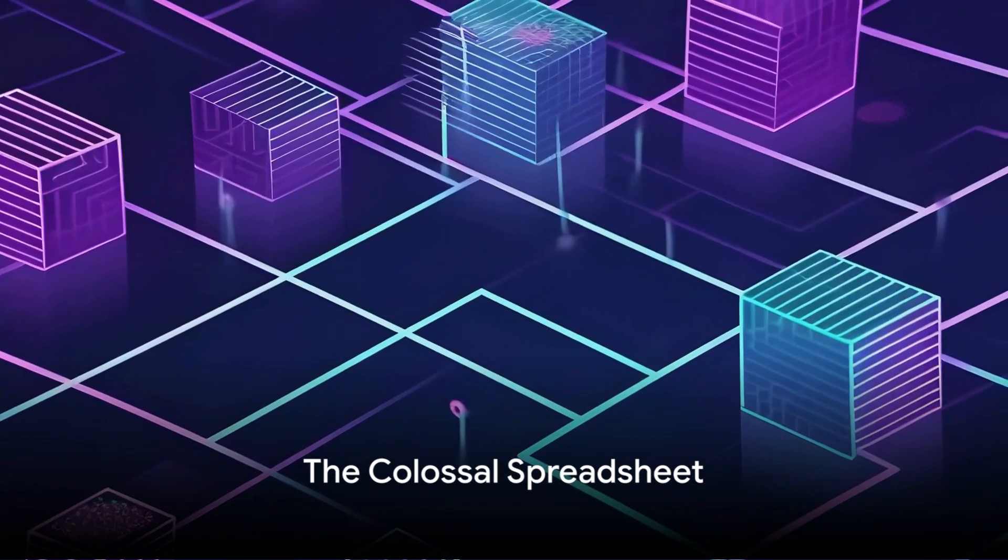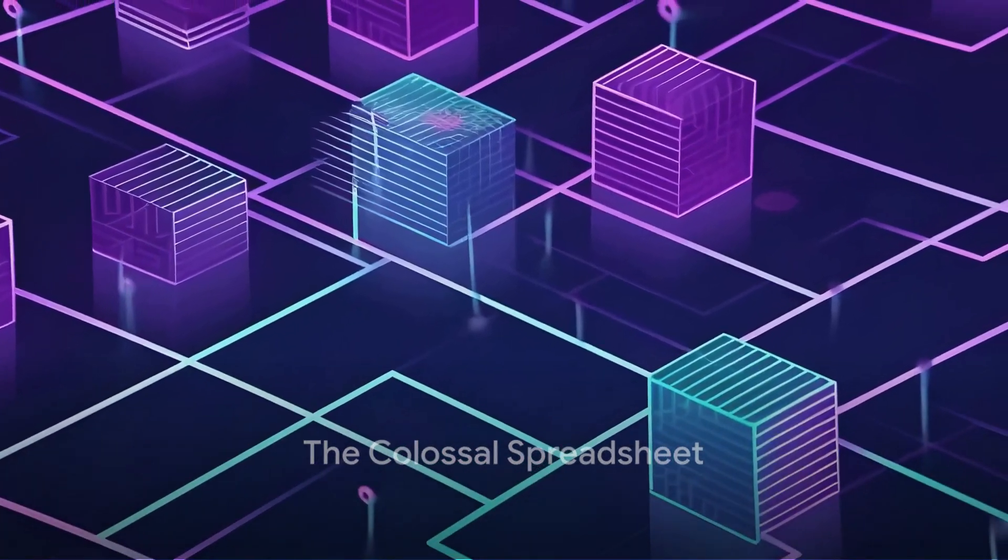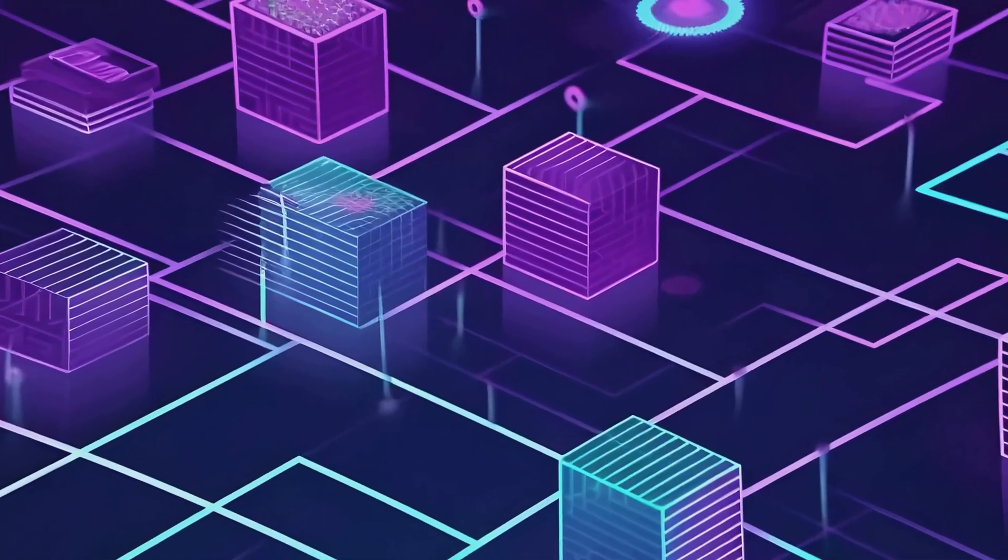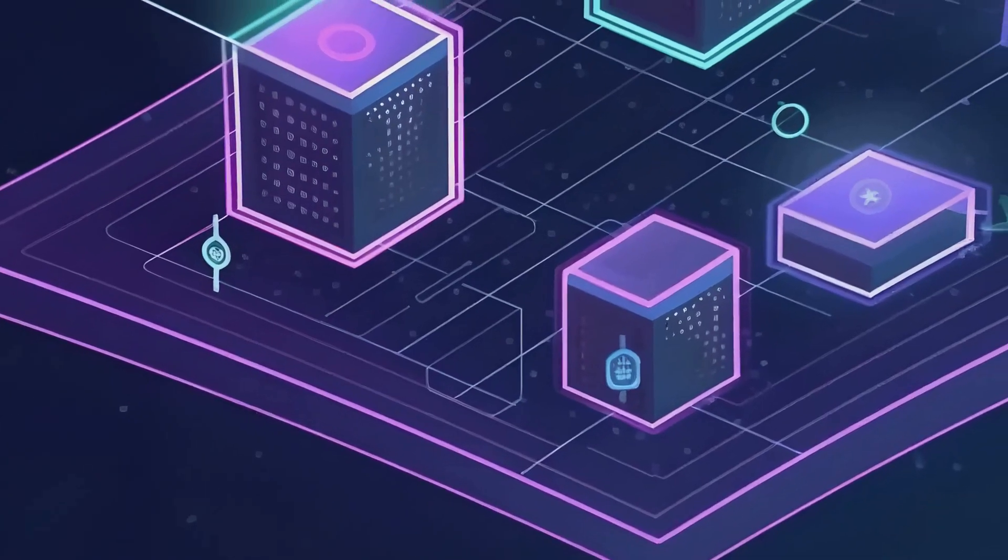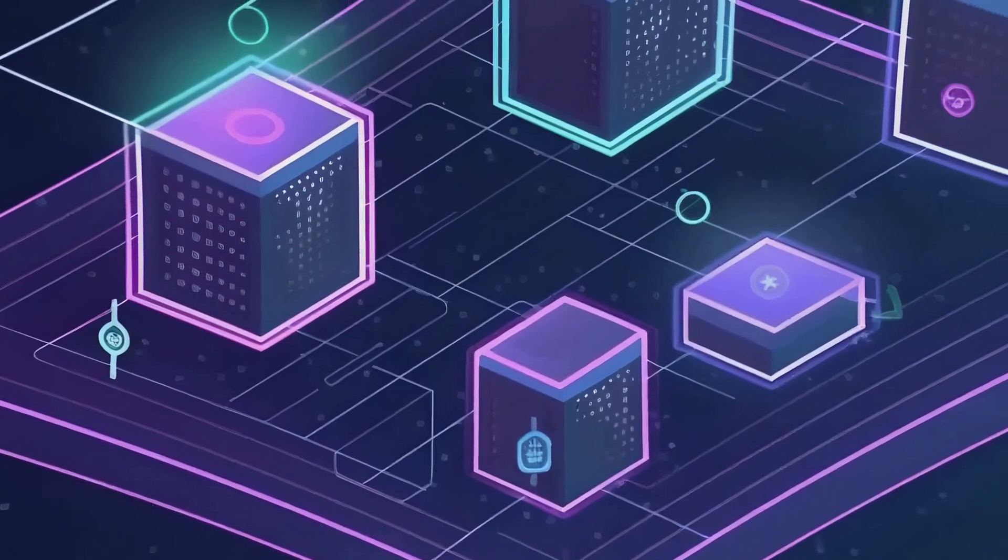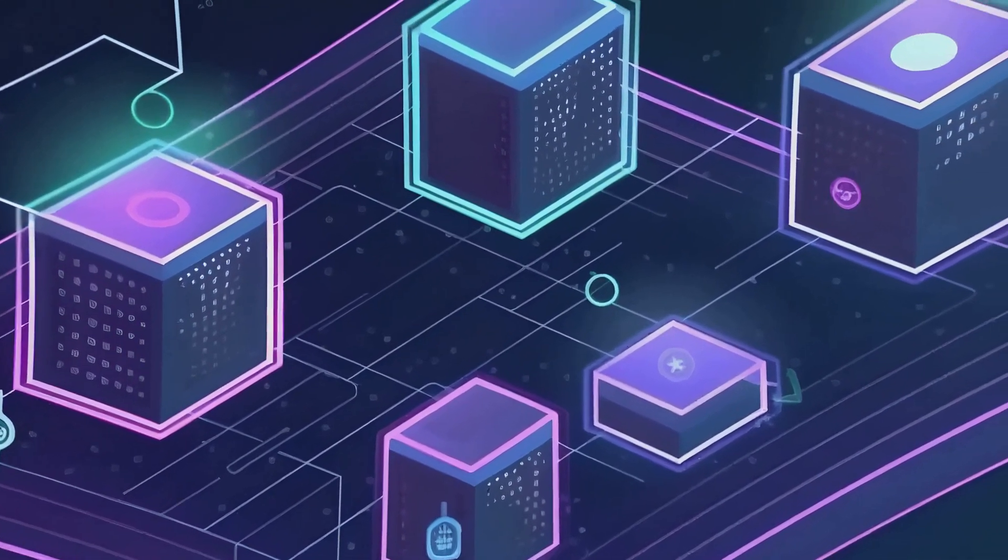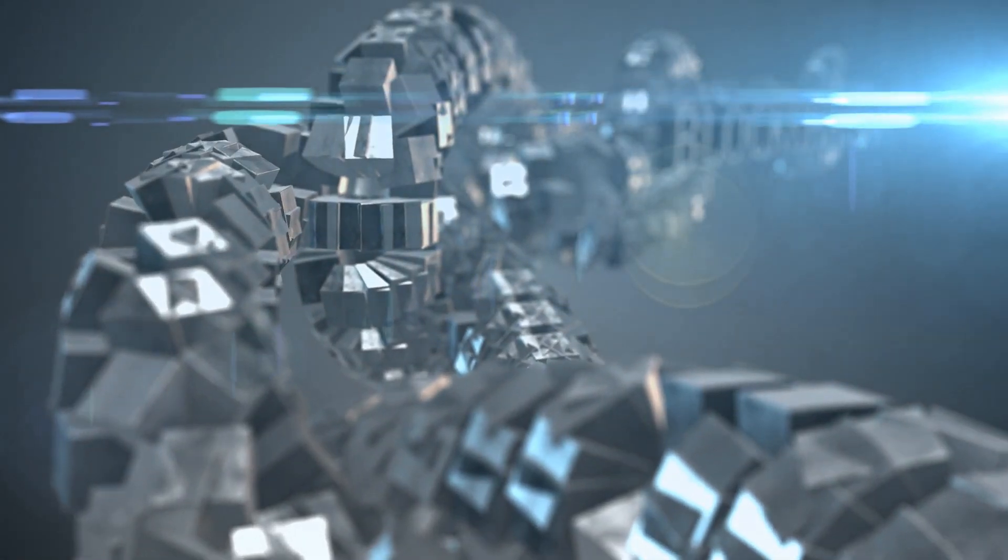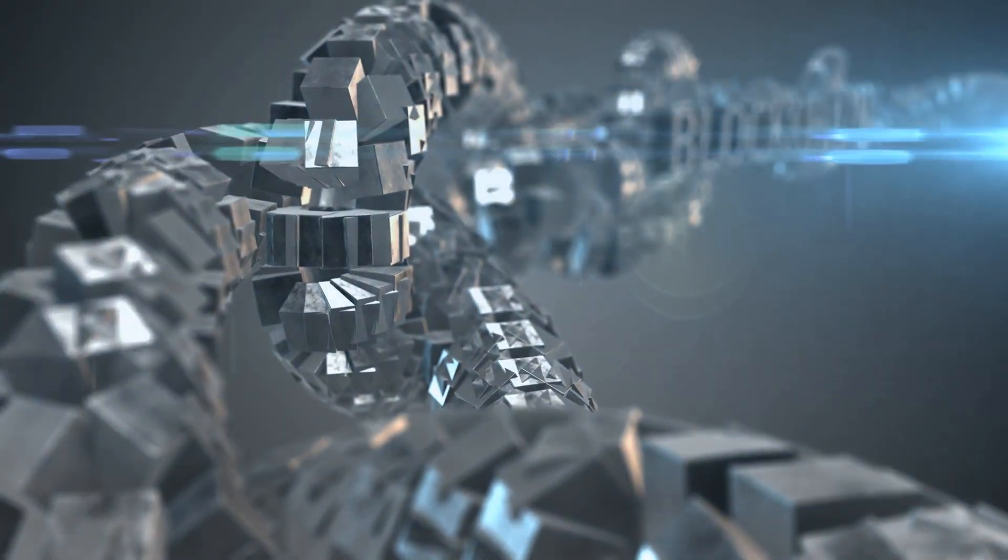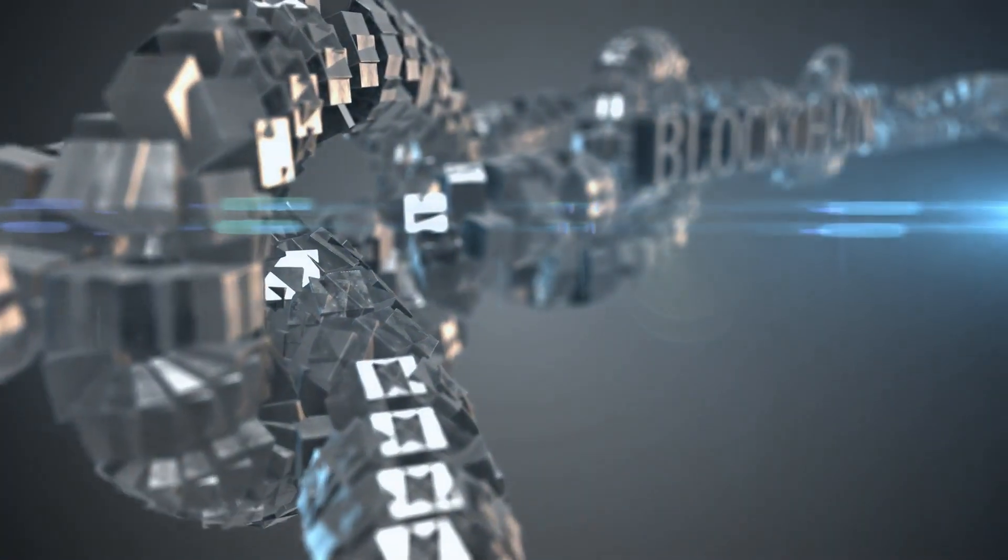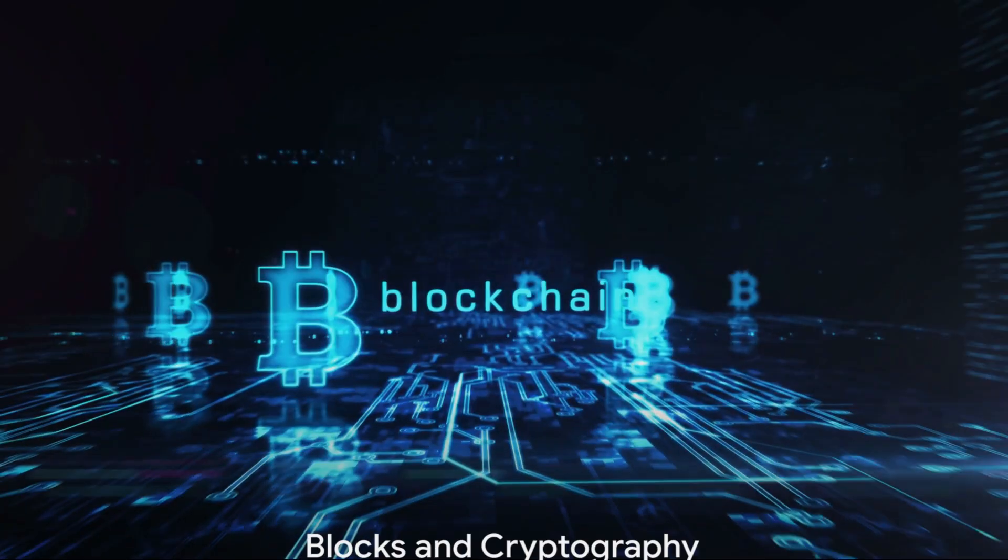Imagine a colossal spreadsheet, the sort that would make even the most seasoned accountant shudder. Now, imagine this spreadsheet duplicated thousands of times across a network of computers. This, in essence, is a blockchain, a shared ledger that keeps track of significant information such as transactions and asset ownership.